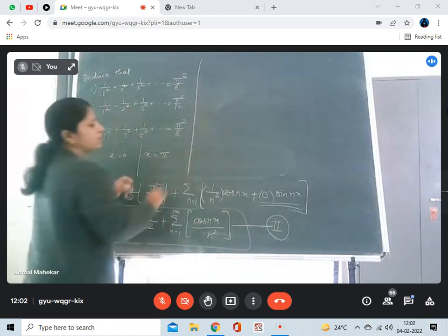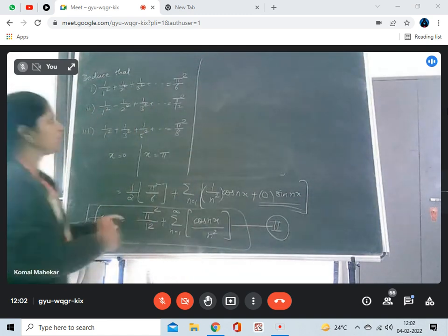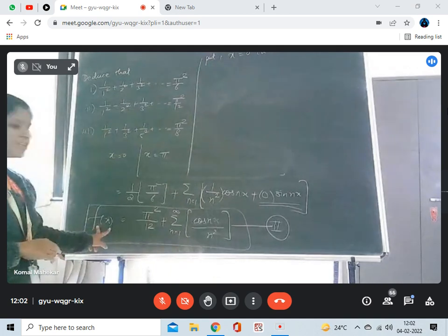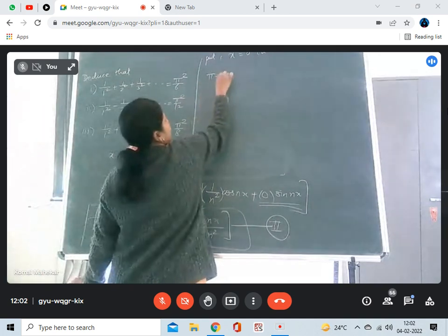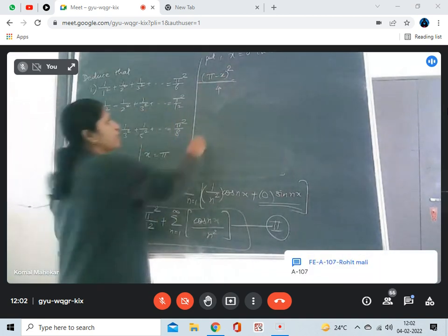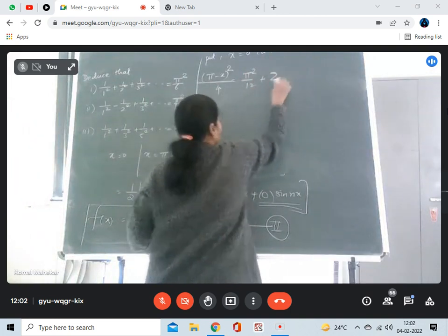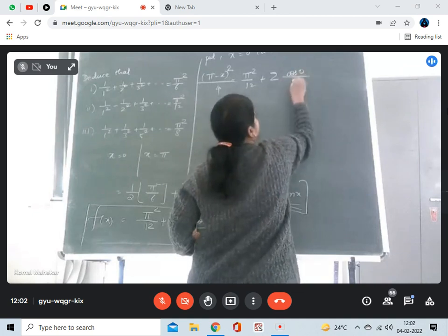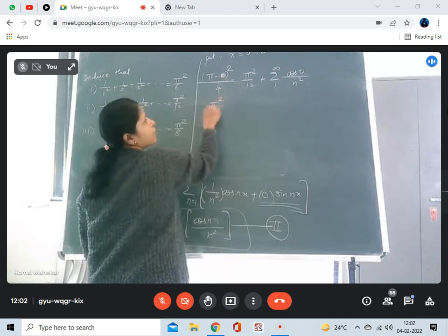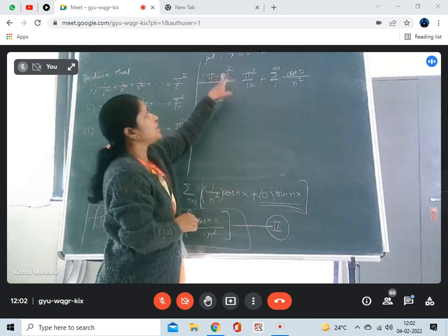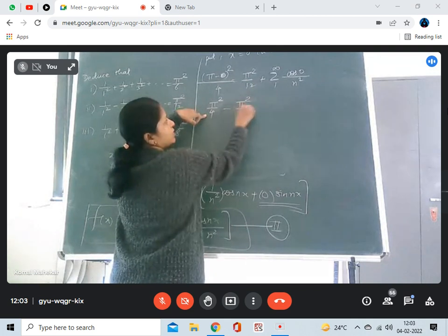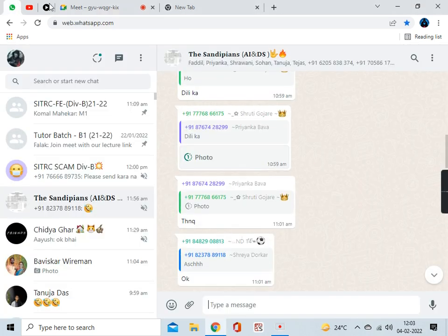So now let's see what will happen if we put x equal to 0 in the series. The function f(x) is (π - x)² divided by 4. Putting x equal to 0, this becomes π²/4. On the right-hand side, this becomes π²/12 plus summation of cos(0)/n², n from 1 to infinity. Since cos(0) is 1, we subtract π²/12, so π²/12 is equal to summation of 1/n².